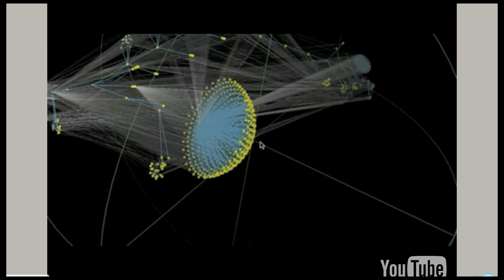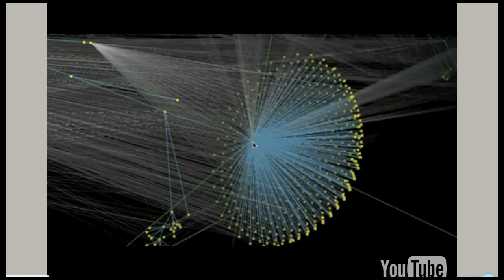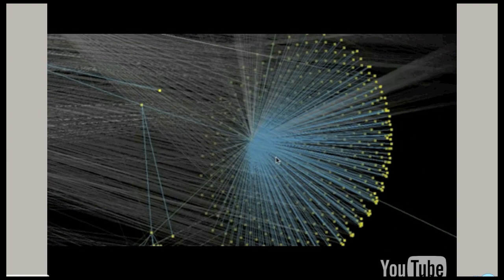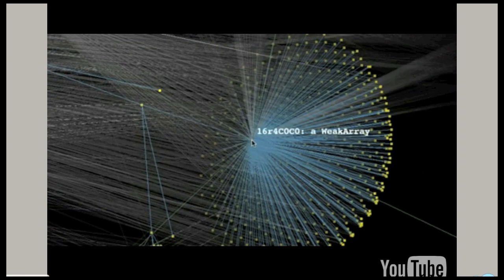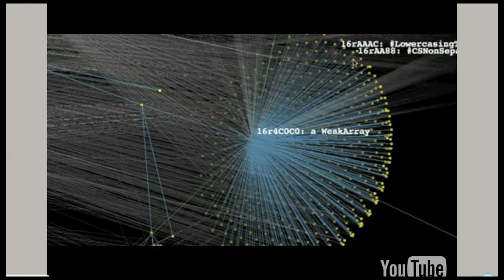And you can point at any object, a yellow dot there, and put it in the center. And then get a little one-line description of what that thing is. And if you're already somewhat familiar with small talk object memory, you can actually find your way around familiar objects pretty quickly.